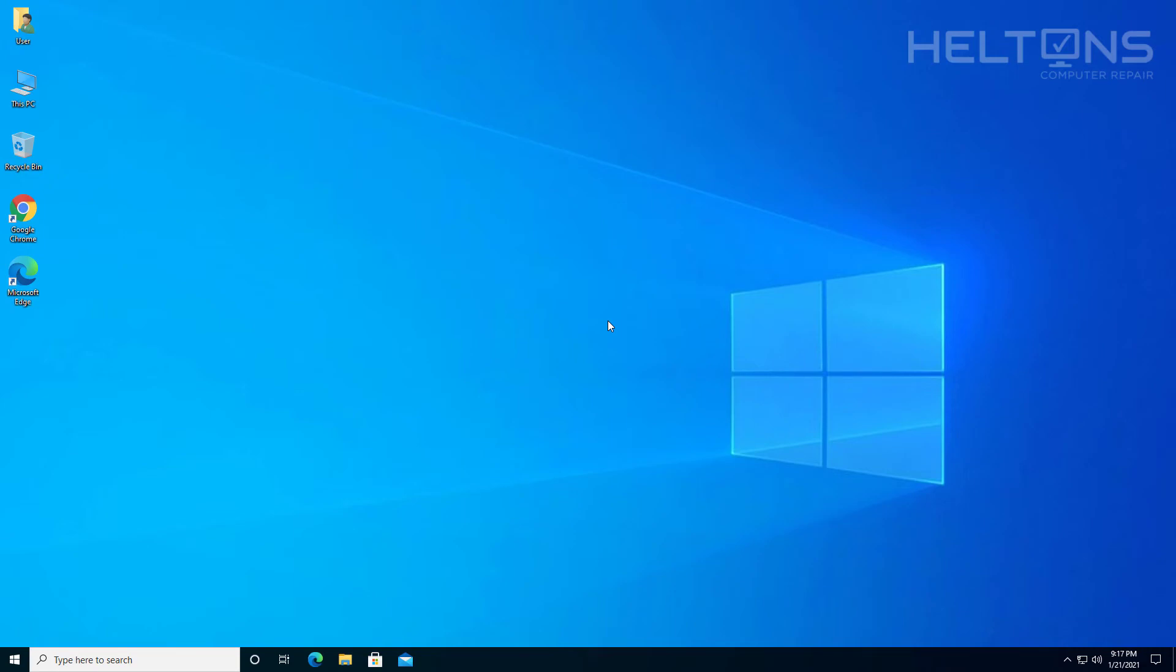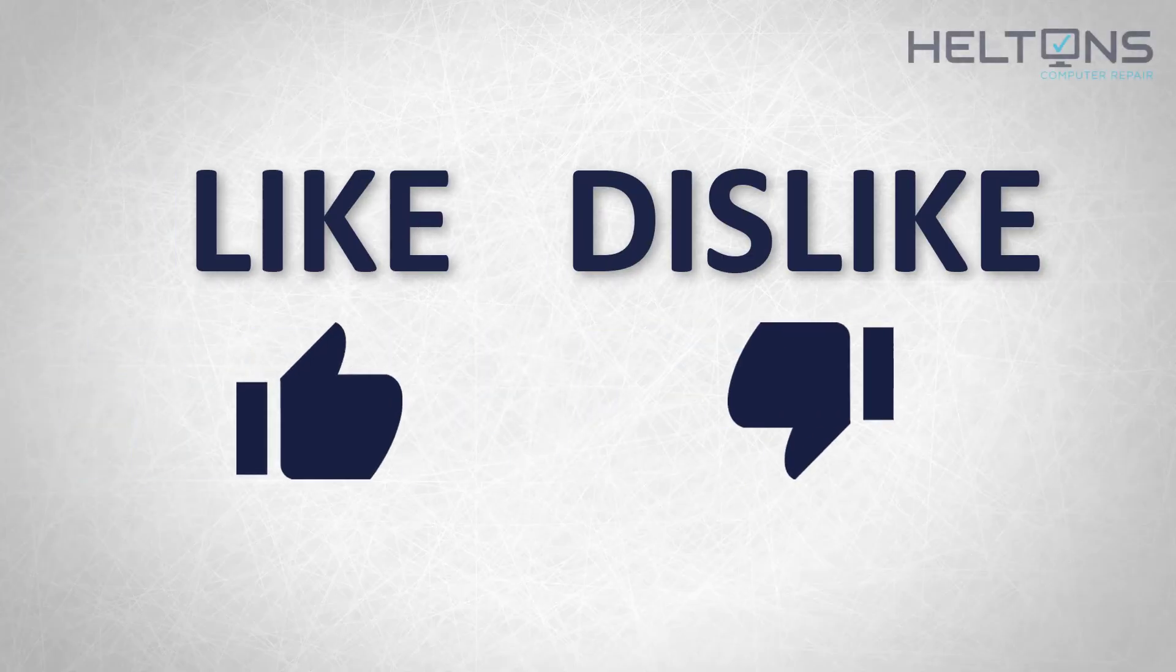Thank you for watching from Helton's Computer Repair and I will see you on the next video. Thanks for watching guys.